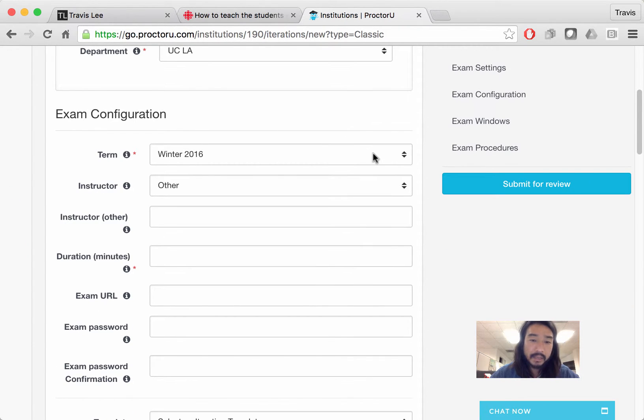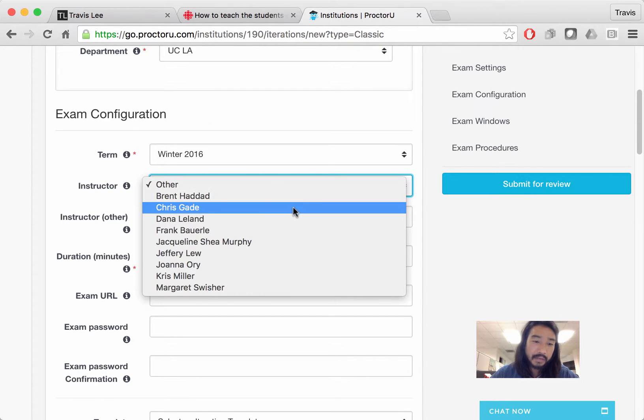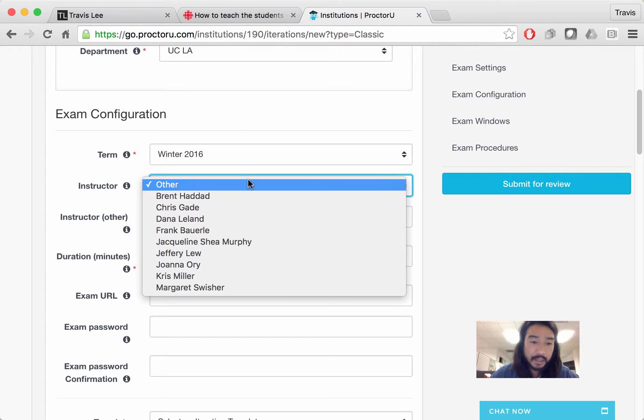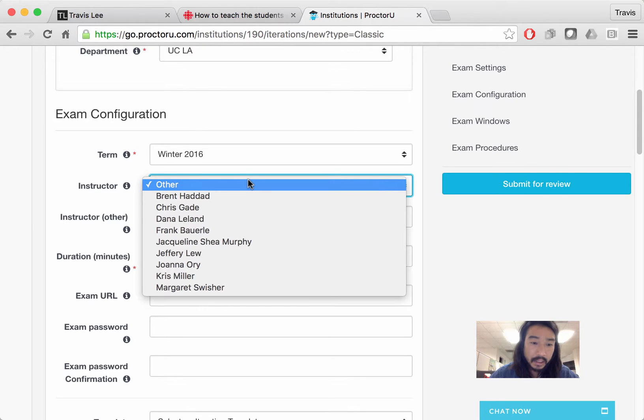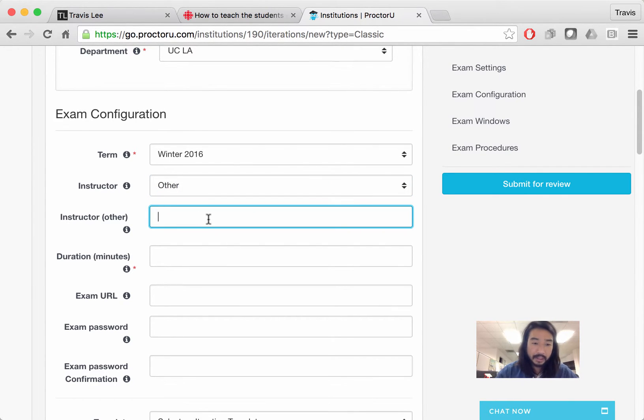Then you're going to have to select a term right over here, instructor. We have a list of instructors that have already set up exams in ProctorU over here. But if it's a new one, you got to pick other. And then you fill out the instructor's name.